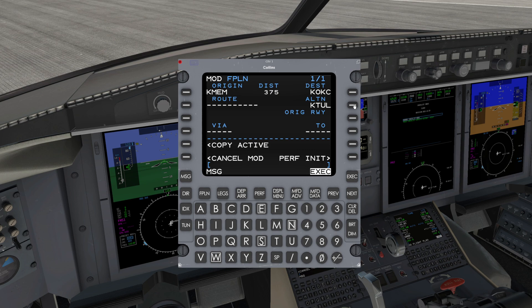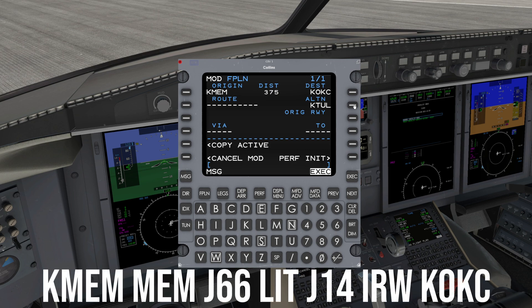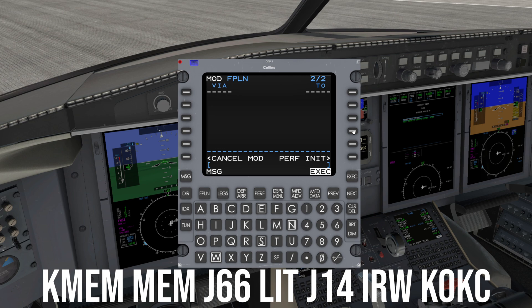Now we can begin building our flight plan. To keep things simple at first, we will not use a SID or STAR. We will use this route from Memphis to Oklahoma City as an example. In this particular FMS, all waypoints go in the TO field on the right side, and all airways go in the VIA field on the left side.